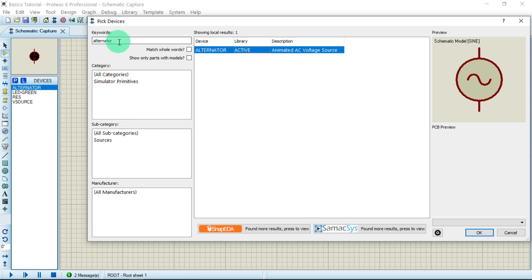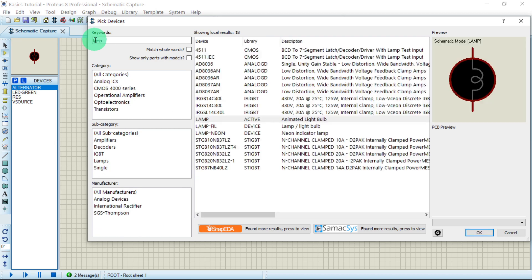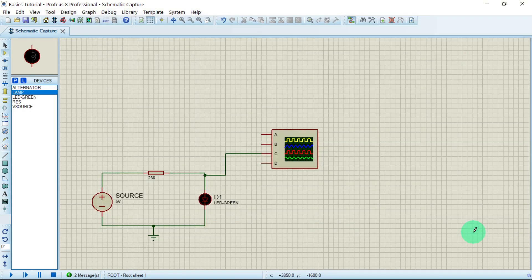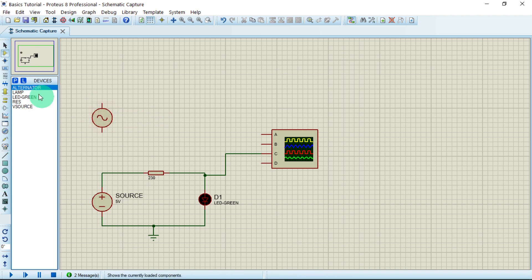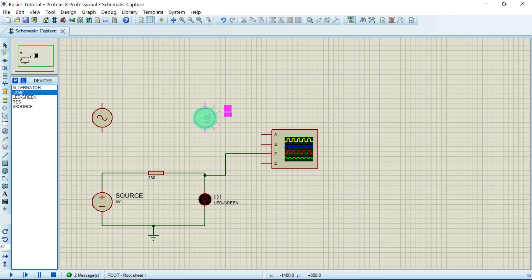The alternator is now placed. Next, I need another component — a lamp, which we'll use as the load. Search for 'lamp'. Here is our lamp. The window is now closed. Let us take our alternator, bring it down, and connect it like the DC voltage circuit. We use the lamp as the load, just like we used the LED as the load before.